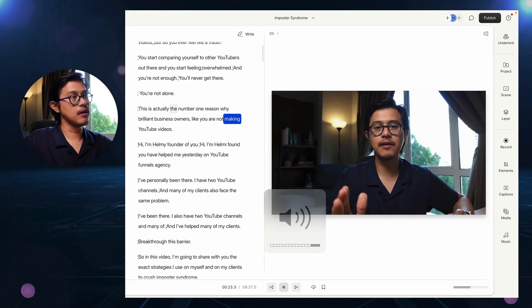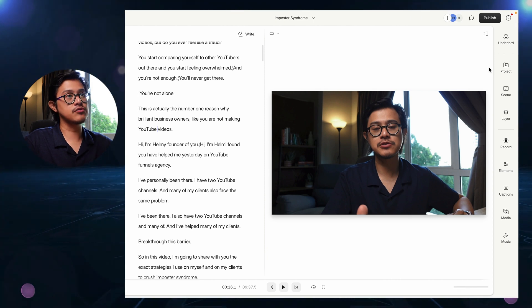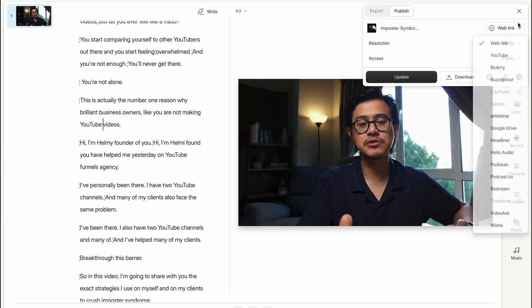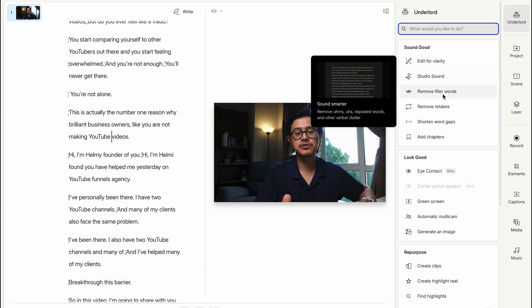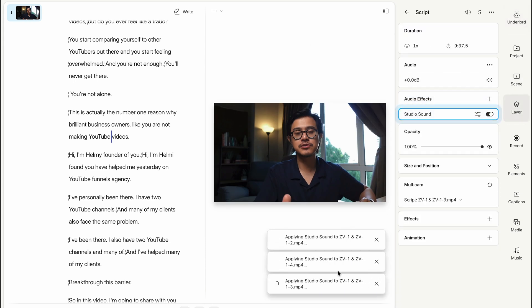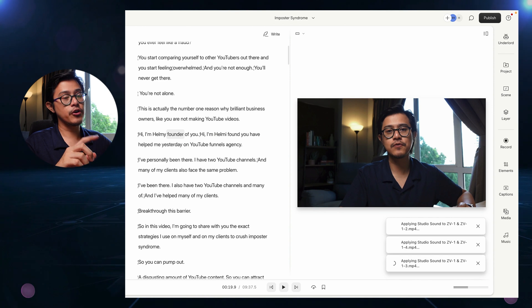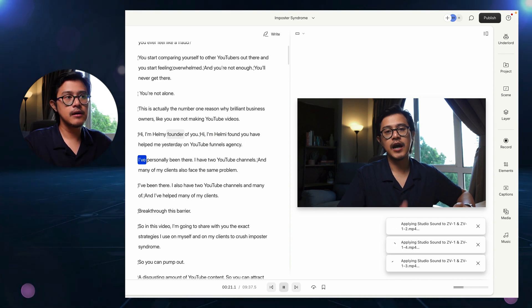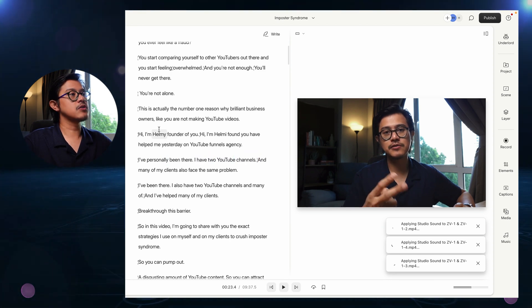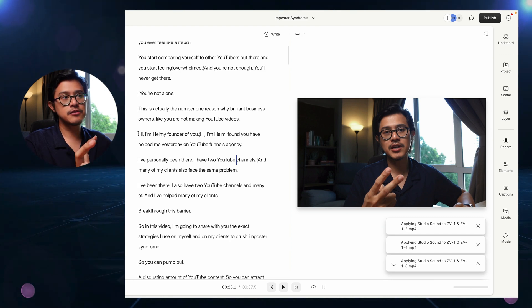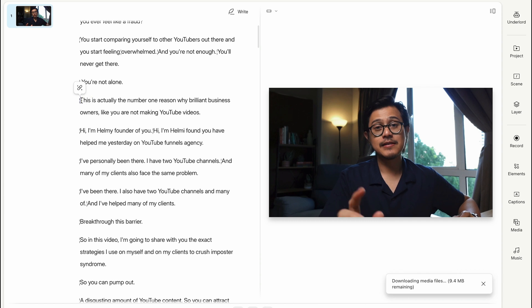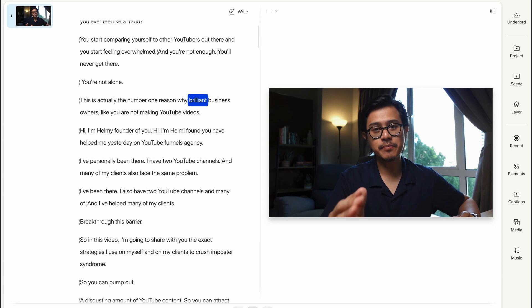The next thing is studio sound. I have a pretty good mic and it sounds pretty good already, but there's some background noise — cars or something. You can do studio sound to automatically make it sound better, like a podcast mic. Click on Underlord, then click on studio sound — it's literally just one button and it does the thing for you. You just wait. Once it's done, listen to the difference. This is the original audio — pretty good but sounds a little tinny. Now with studio sound it sounds really like a studio microphone. Really cool.